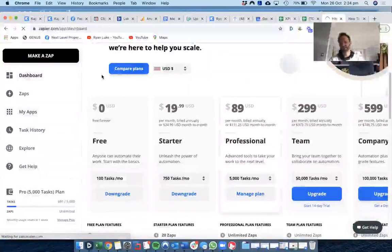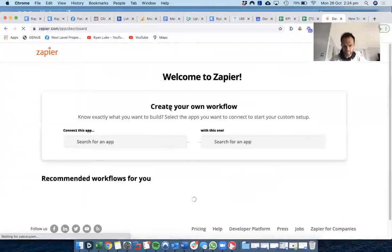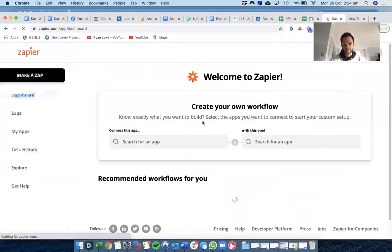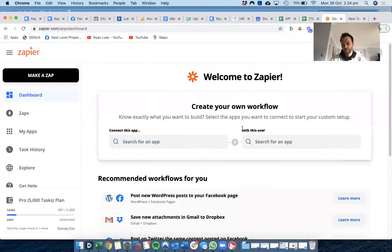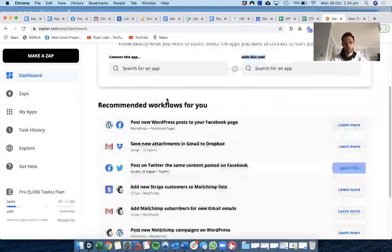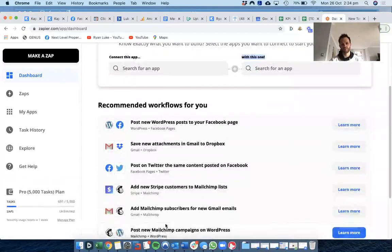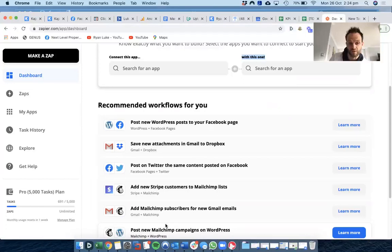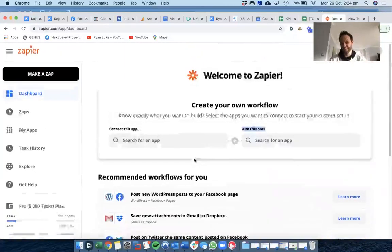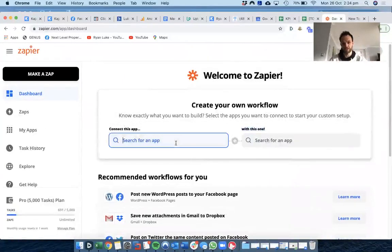Basically, connect this app to this one. It creates recommended workflows for you if you want to do them. If you want to just plug and play, I think it's easy enough to just create.